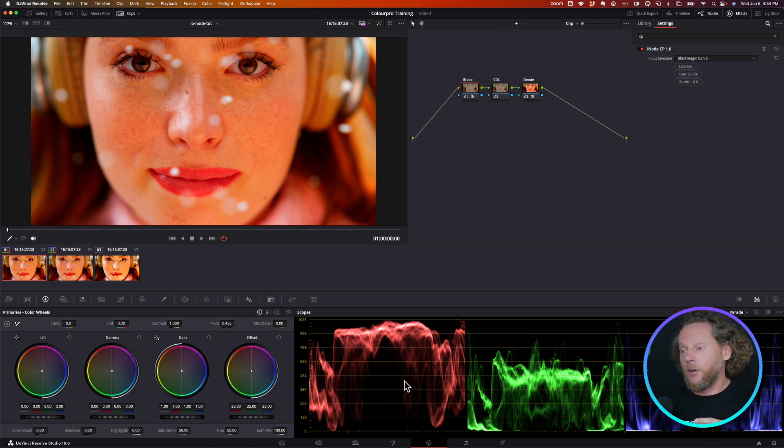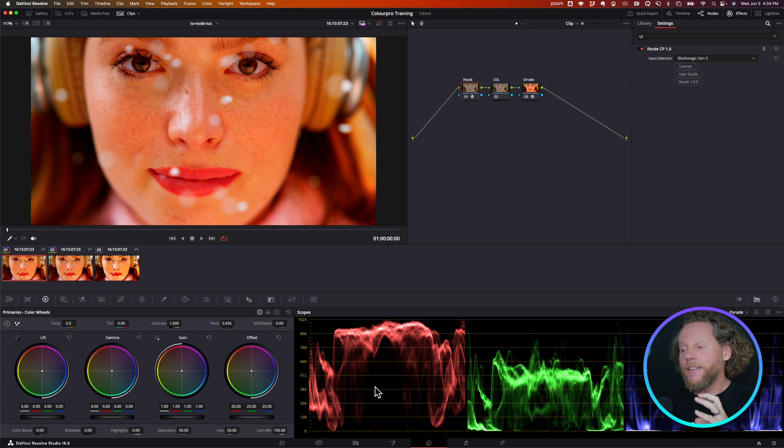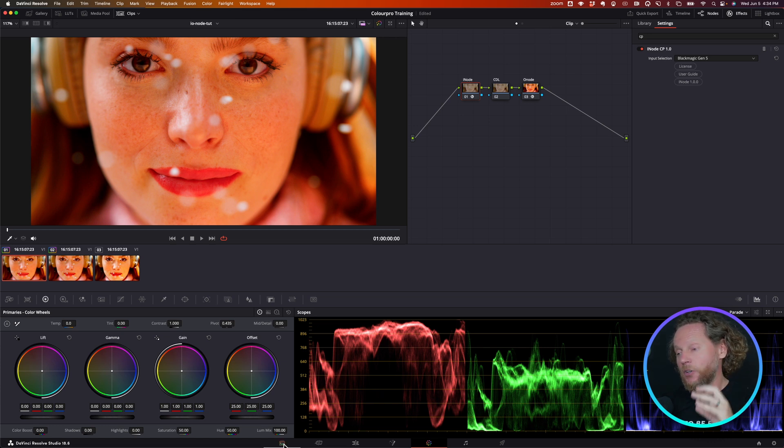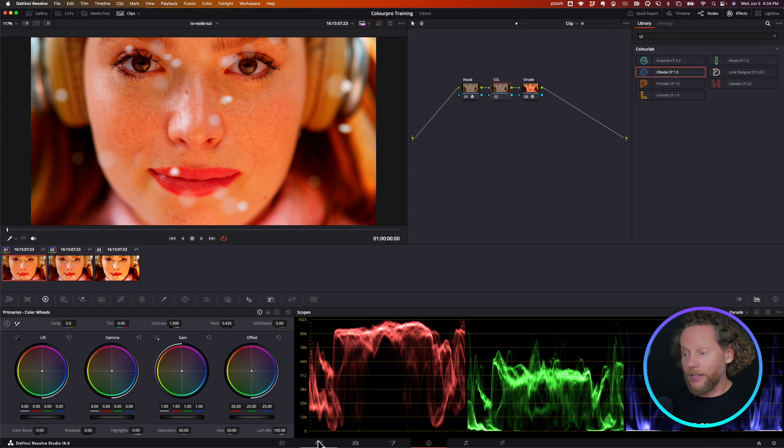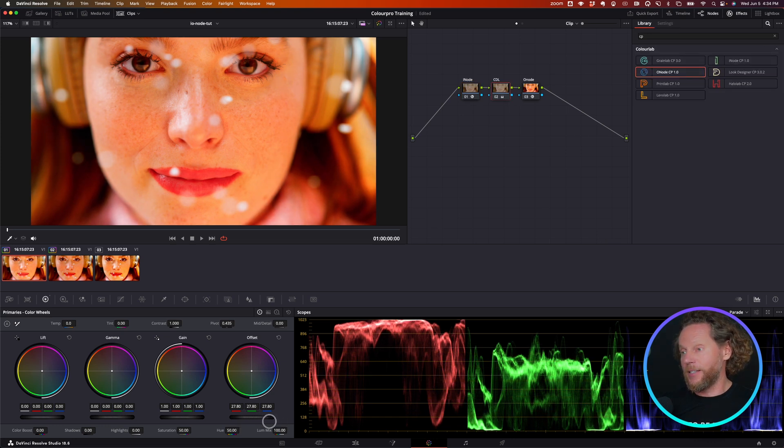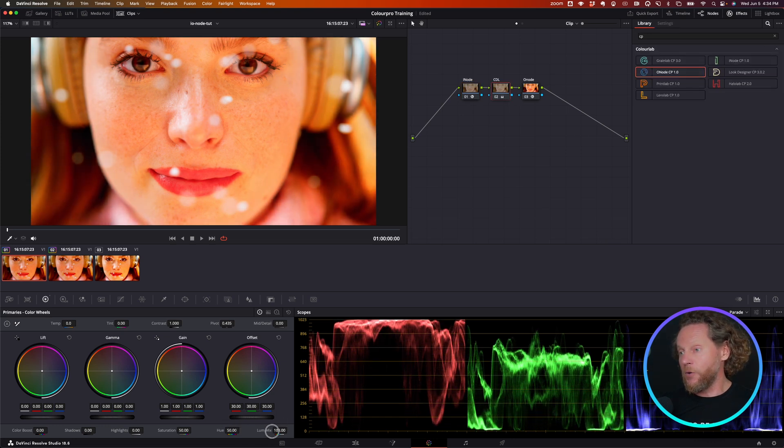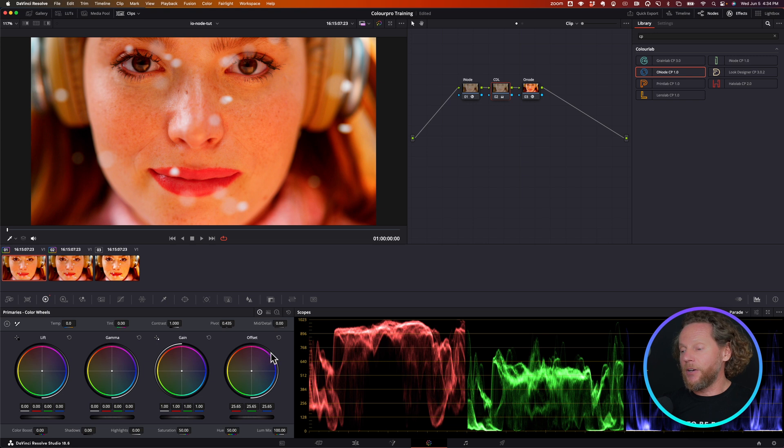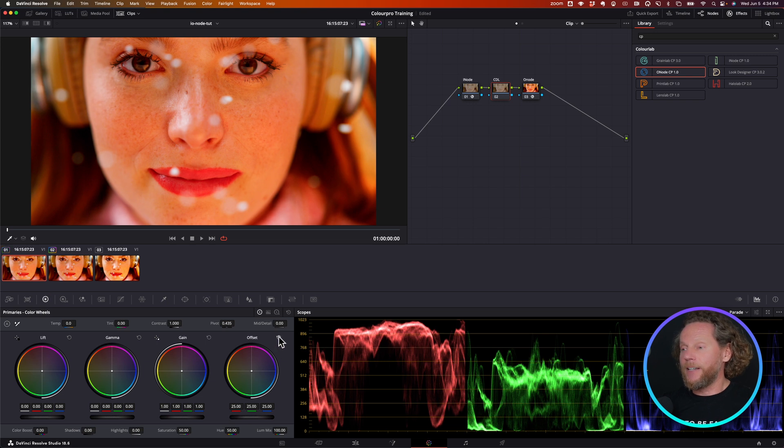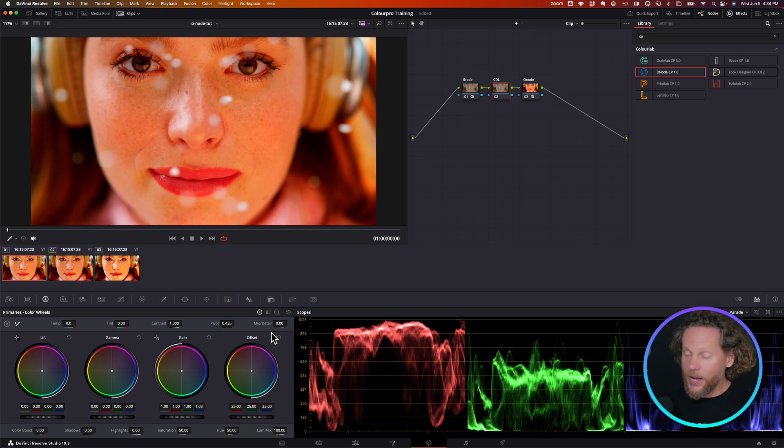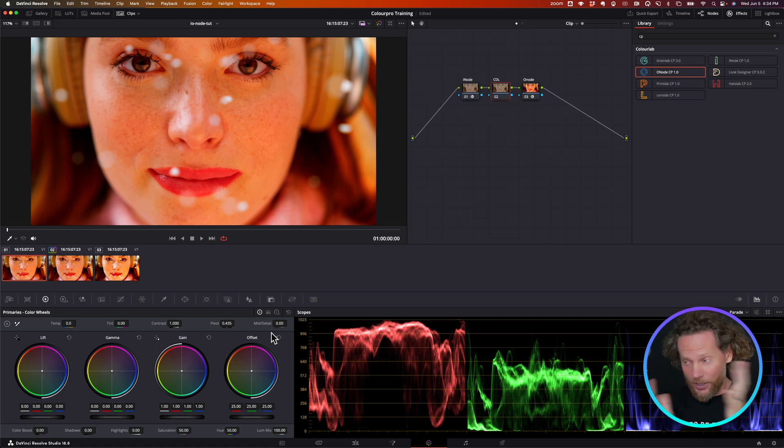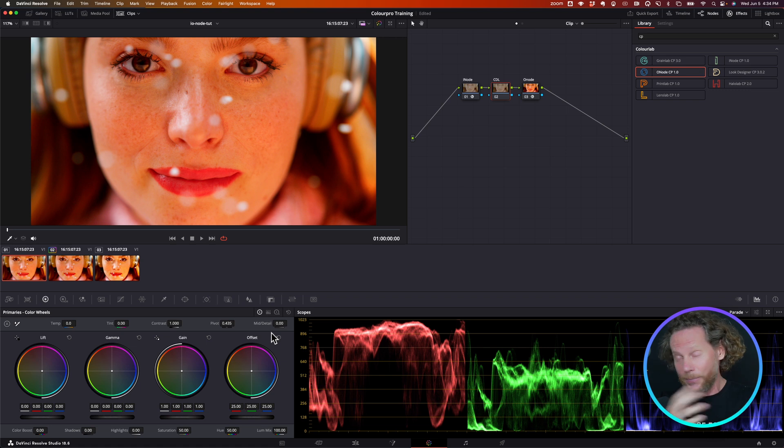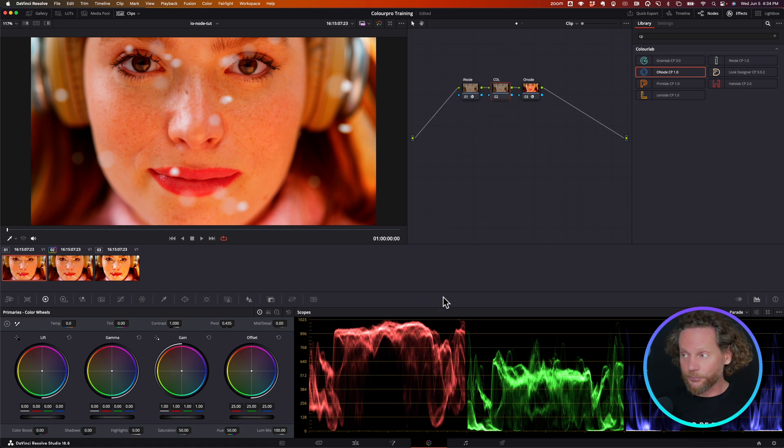And it also gives every stop of exposure exactly 50 code values so that your offset settings are operating exactly like exposure, because they affect every stop in the same way. You don't have to linearize the signal as well. There's lots of really interesting things around it. I'm going to make a separate video just about JP Log2.